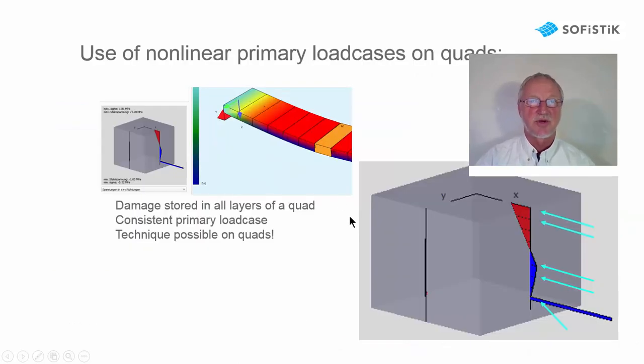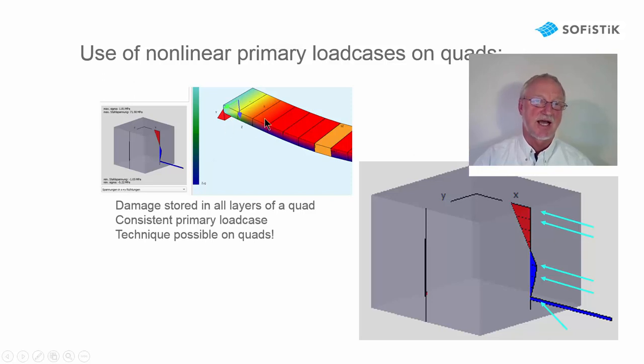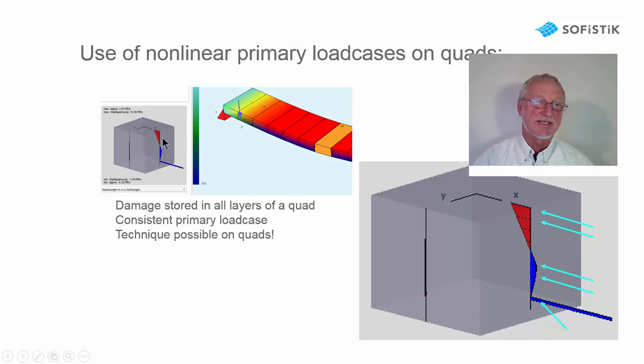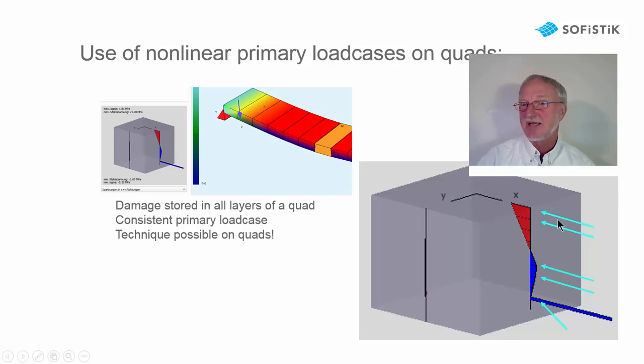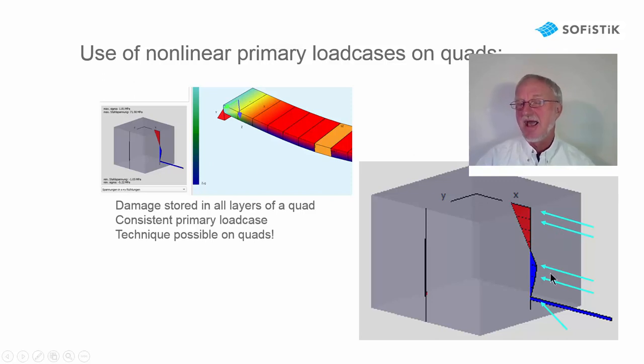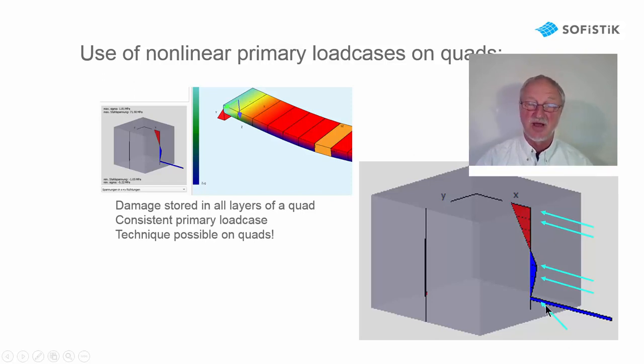At first I want to show you why it is so easy on quad elements. We have here our example of a simple quad beam and we see the stresses in every individual layer. And these strains and stresses and damage parameters are stored for every layer and for every reinforcement.